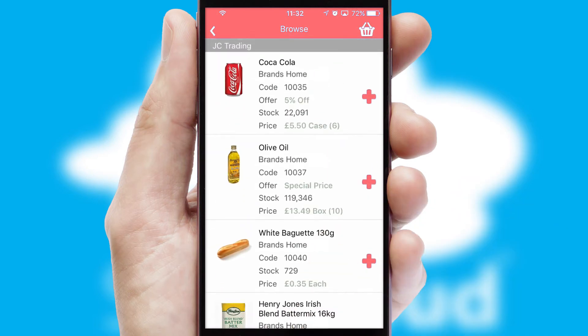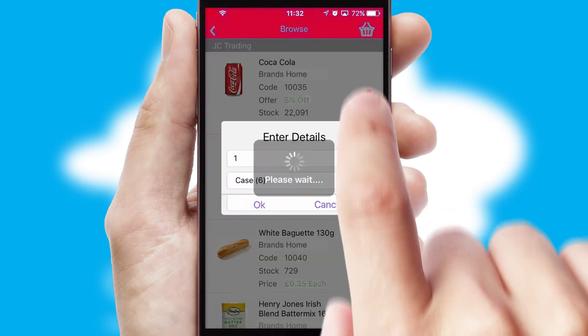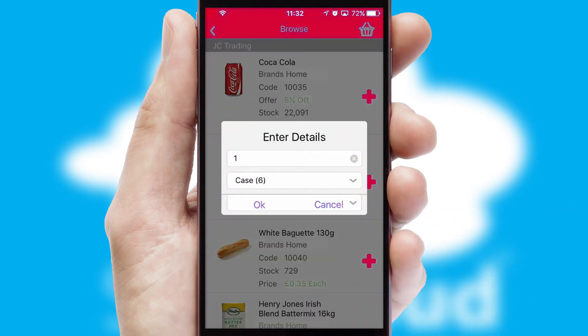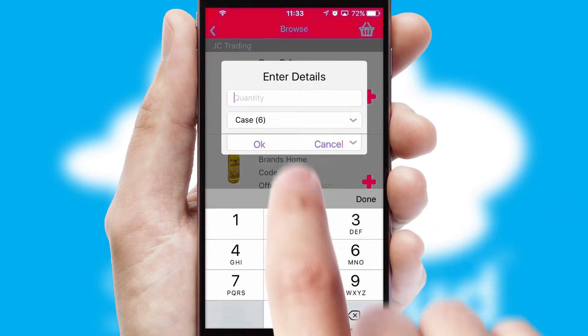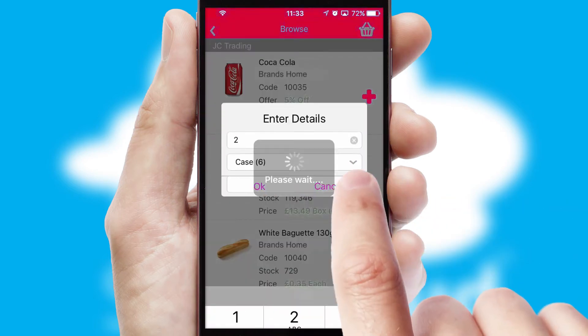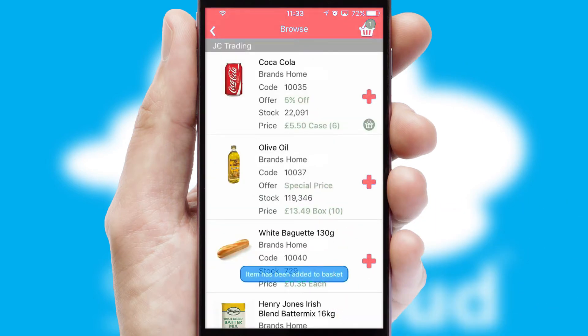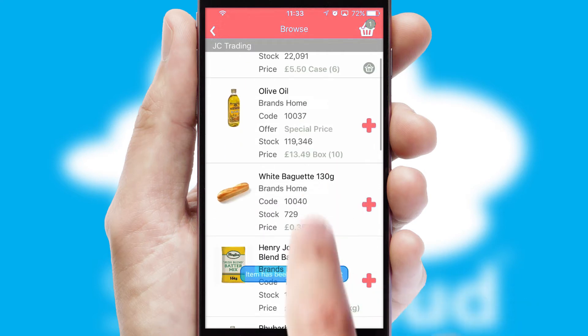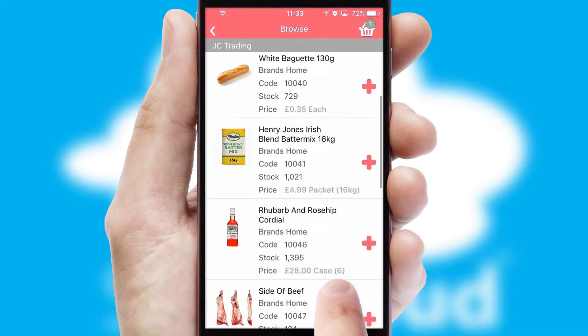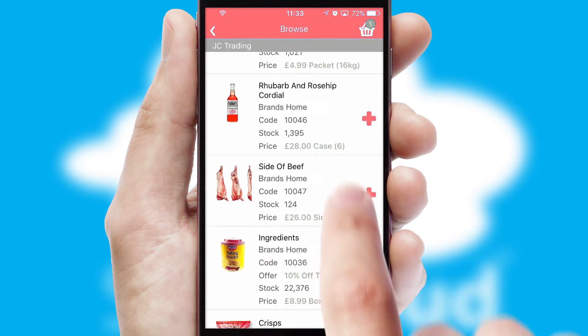Once you have found the required item, simply click, enter the required quantity, unit of measure, and then confirm. A basket icon will appear beside the product to confirm it has been added to your order.